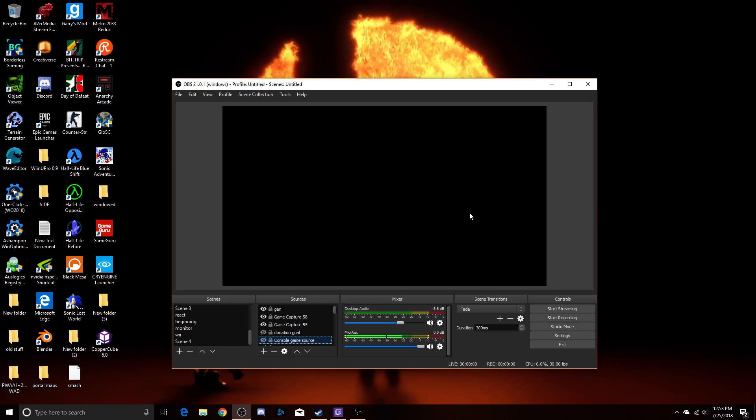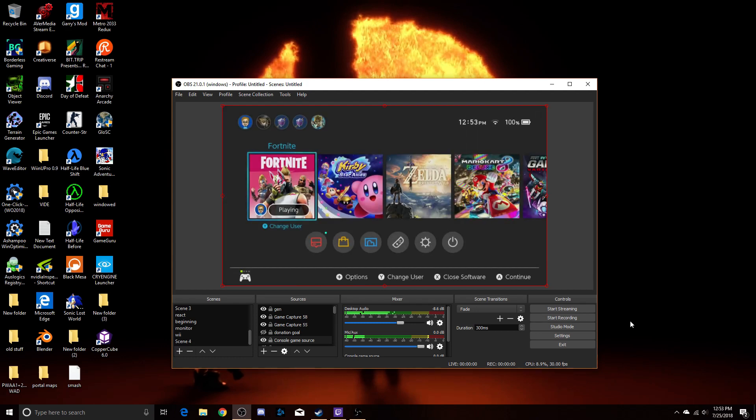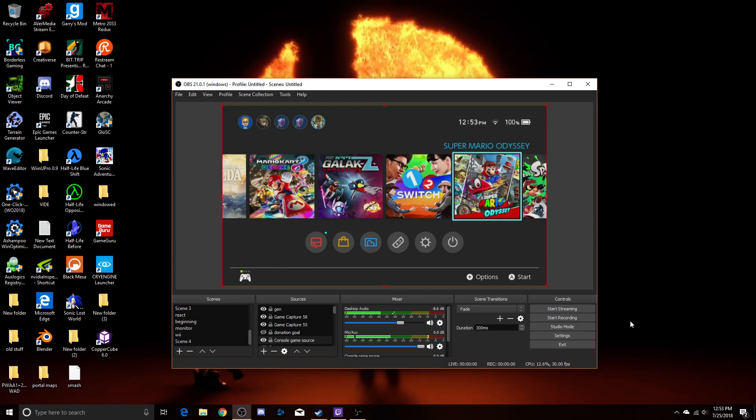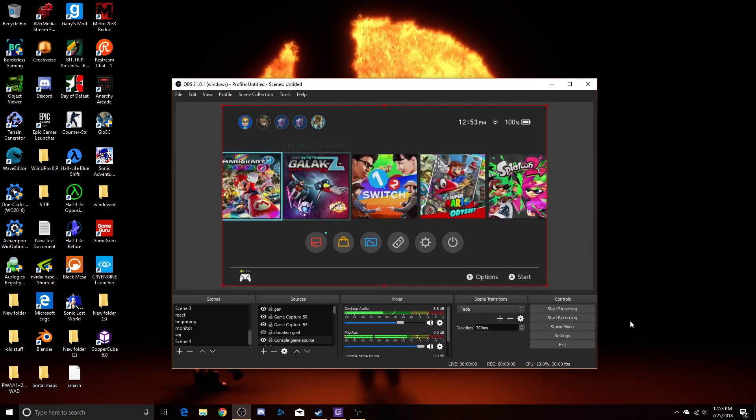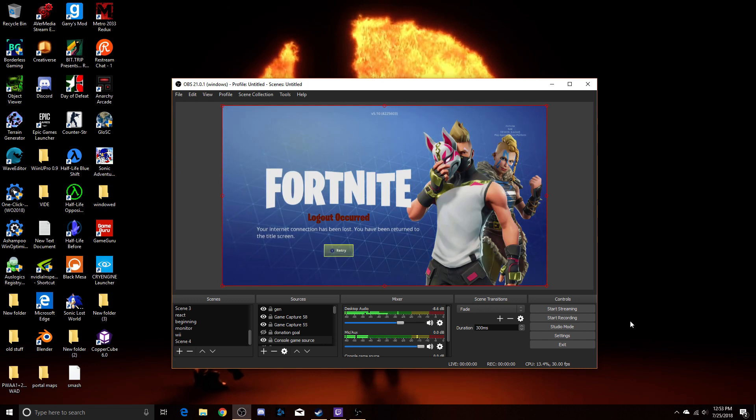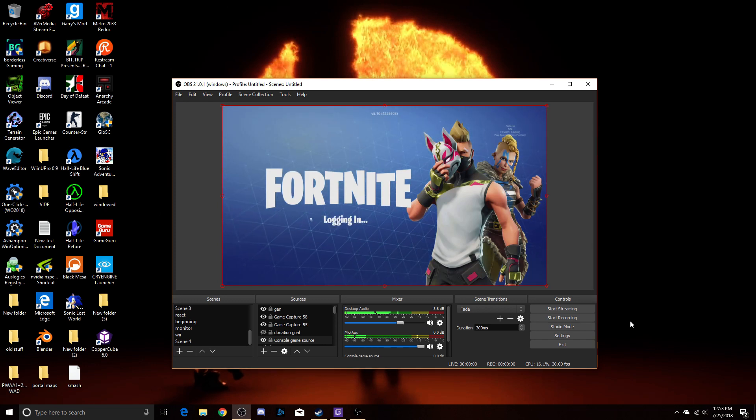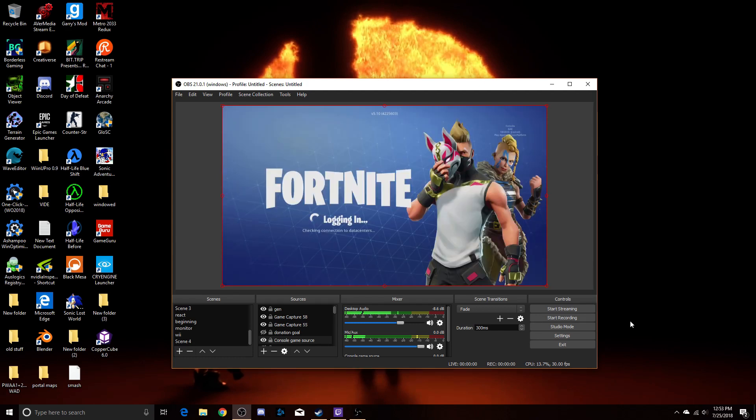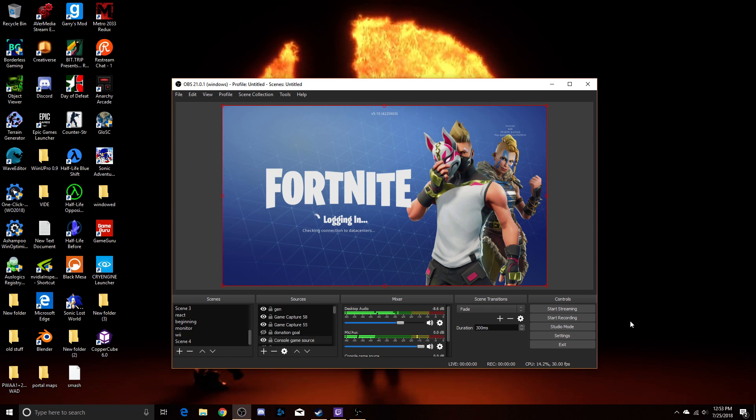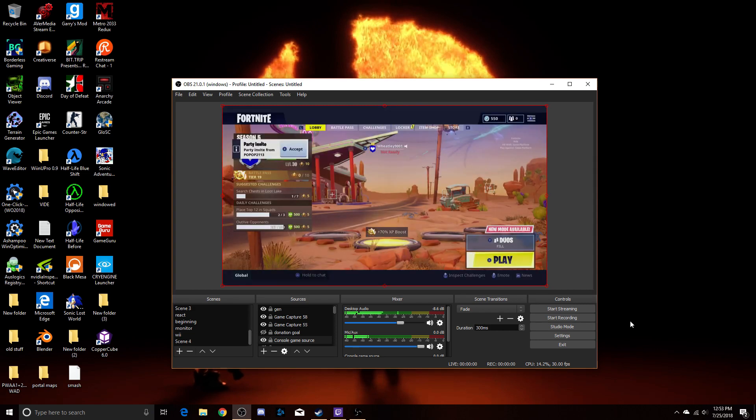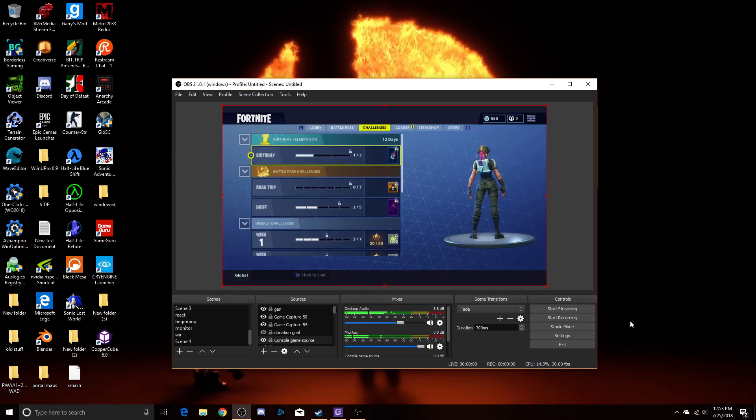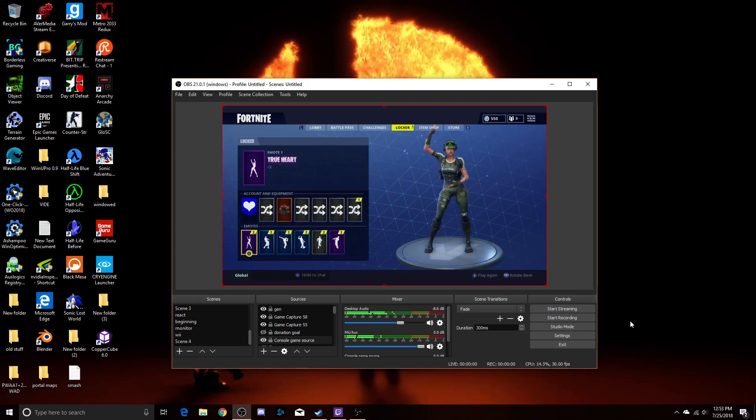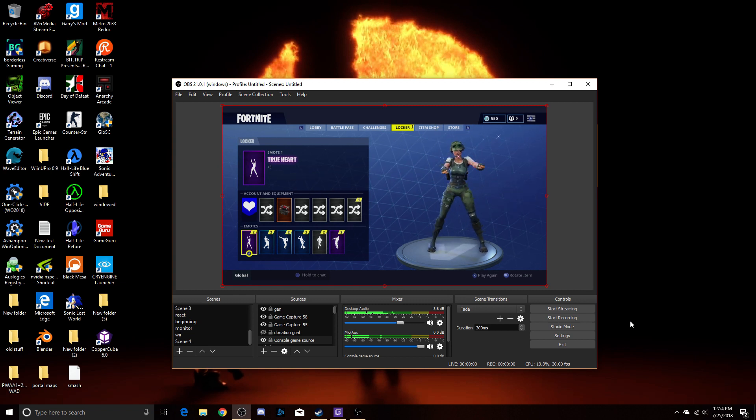Turn on my good ol' Nintendo Switch here. As you can see, the audio is completely fine.